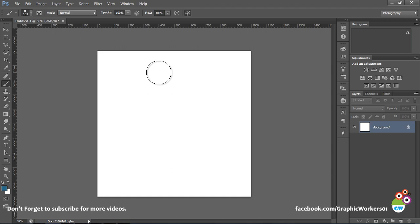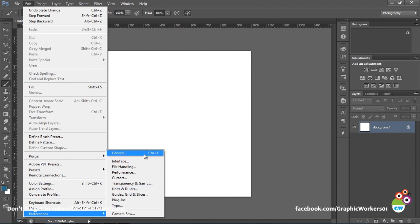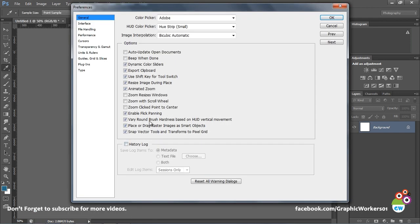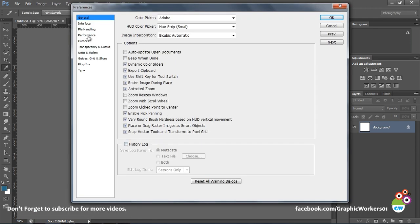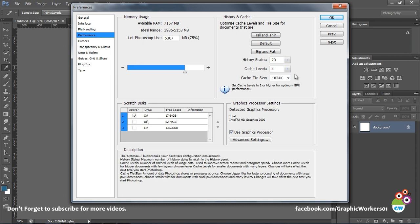So you can do multiple undos just for 20 times, but if you want to increase this number, you can go to Edit, Preferences, General, go to Performance numbers and increase the history state. You can take this number to as much as 1000.